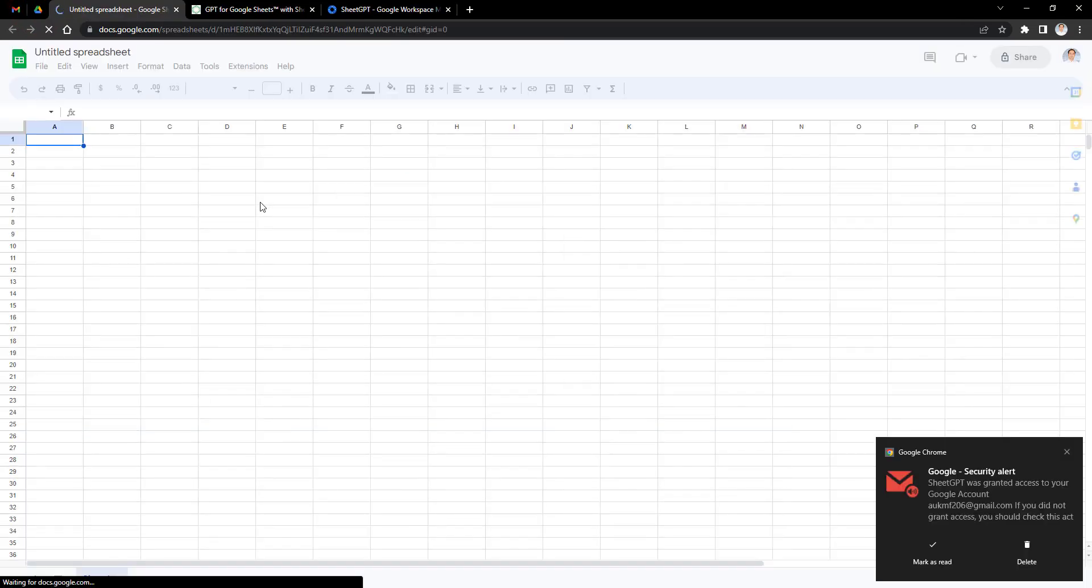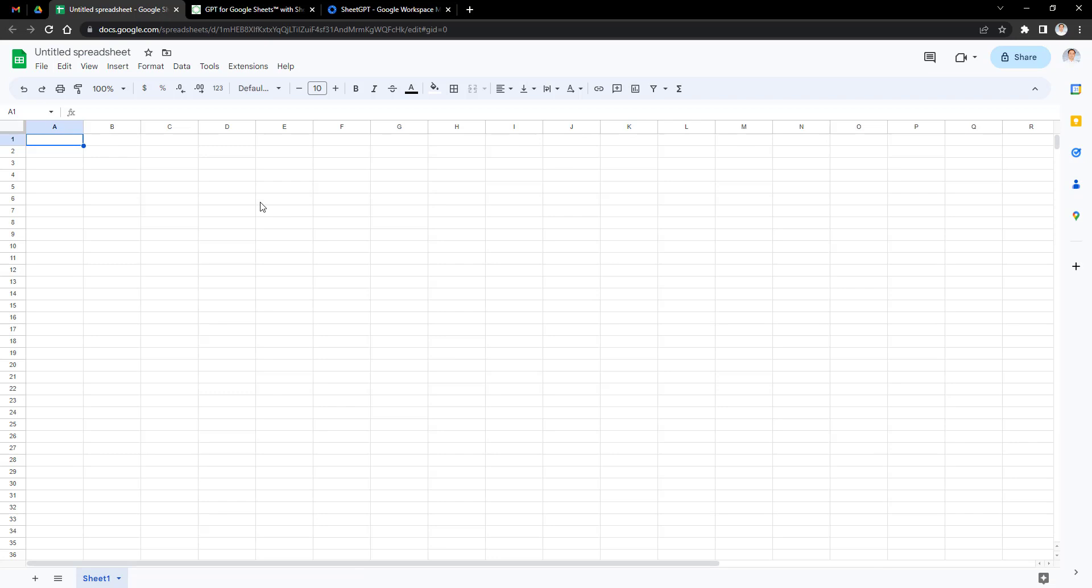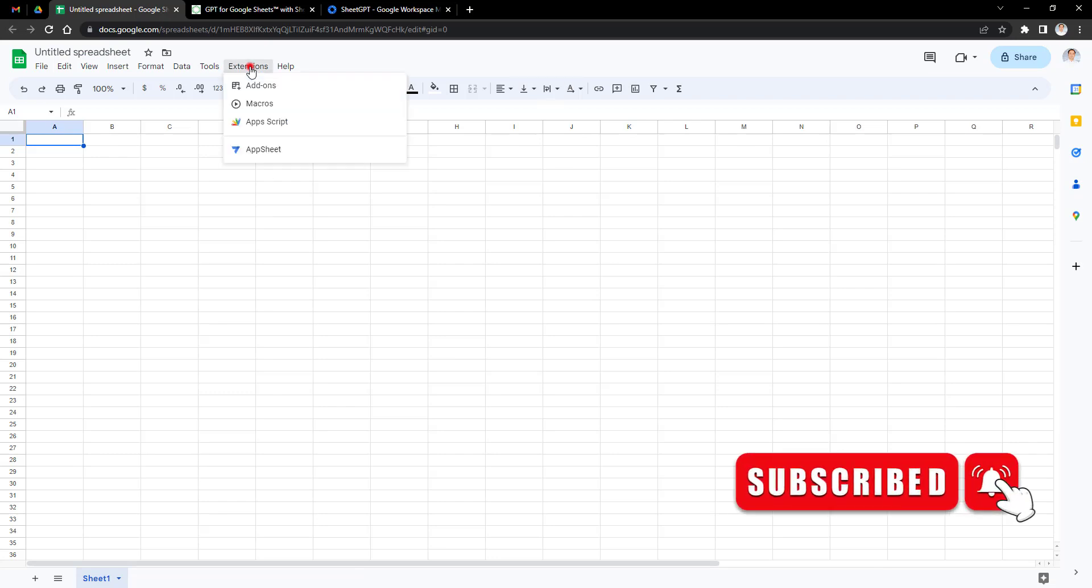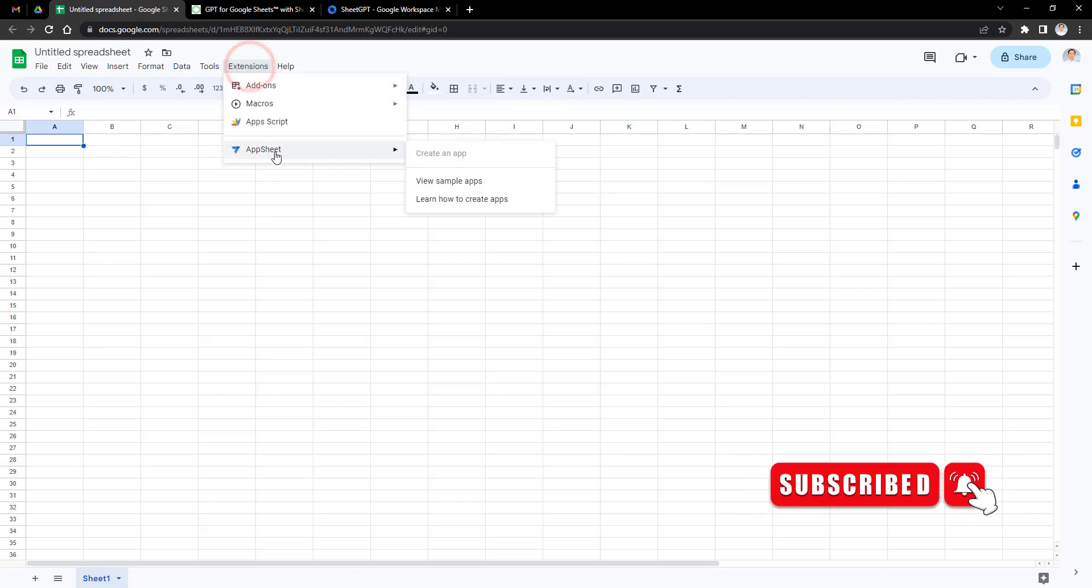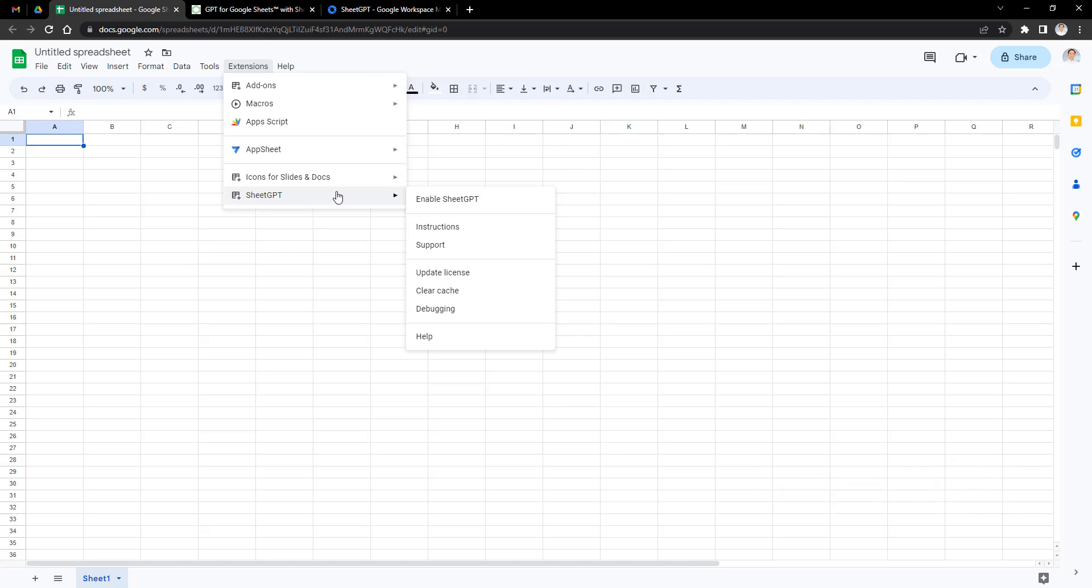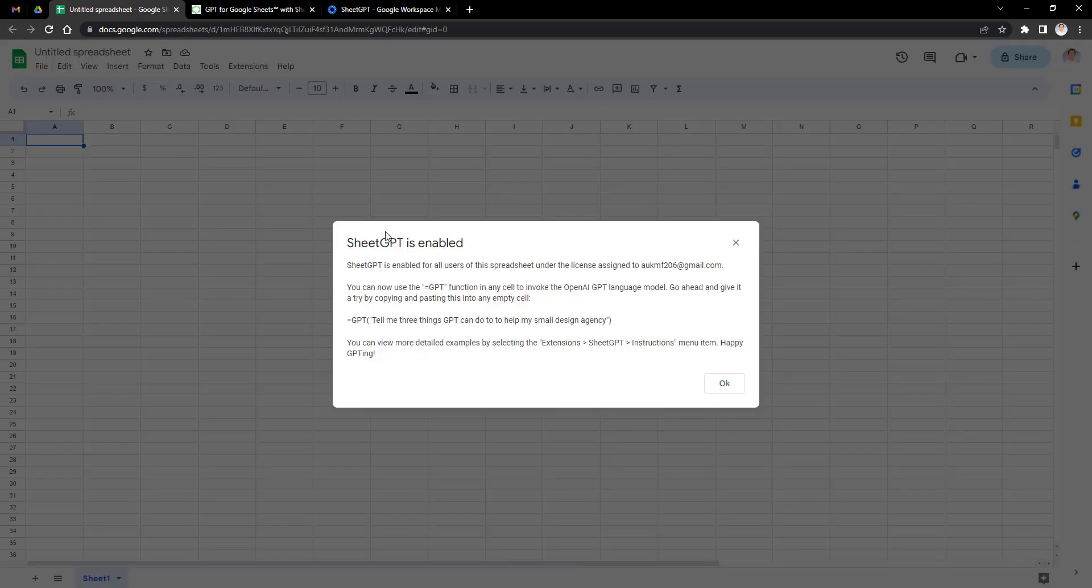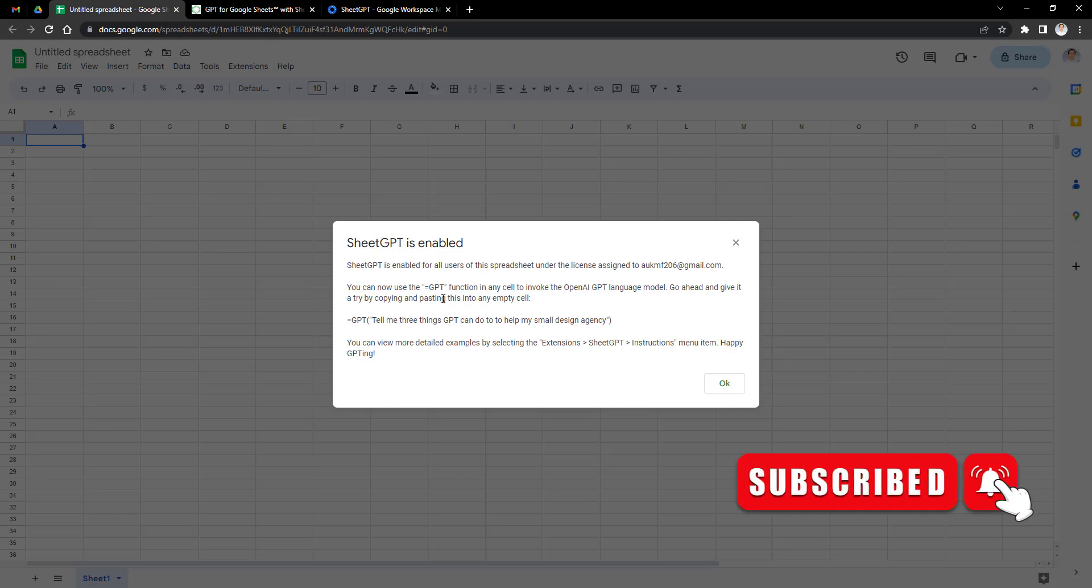Now create Google Sheet, and then go to Extensions, and select SheetGPT, and enable SheetGPT. Now SheetGPT is enabled. Read this carefully, and then press on OK button.